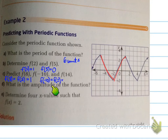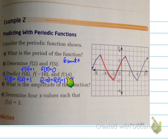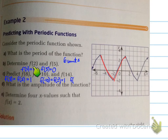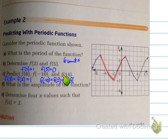Determine F(14). 14 minus 5 is 9, which is not a multiple of 6. But 14 minus 2 is 12, which is a multiple of 6. Therefore, F(14) also equals 1.